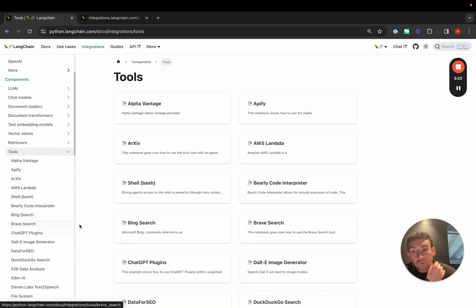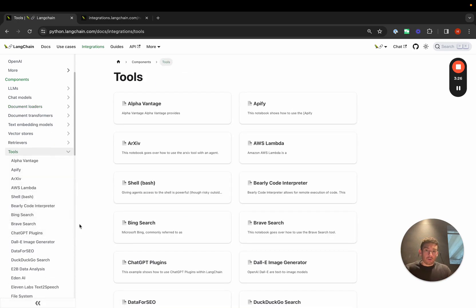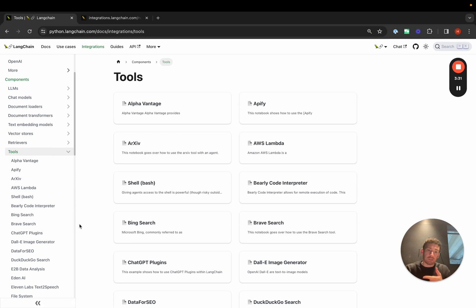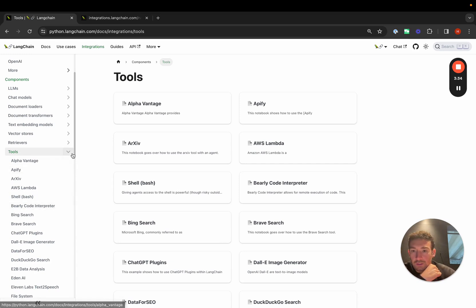Tools are things that language models can use and call to get back responses and to basically look things up, do calculations, all of that. We have a lot of different integrations here.